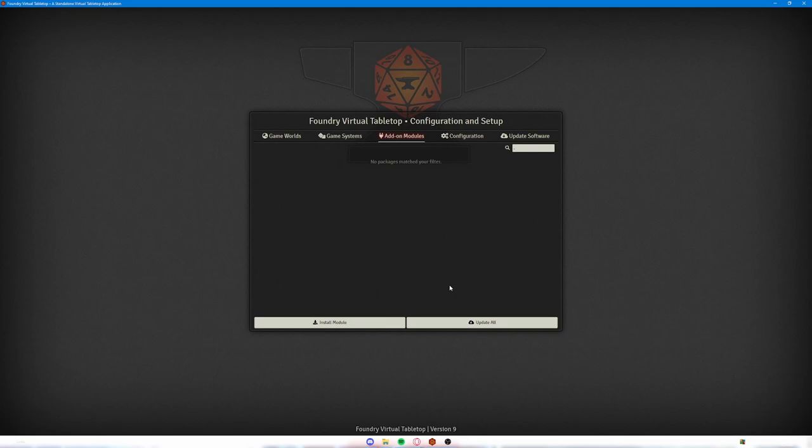Greetings folks, my name is Anto. Welcome back to another Foundry video. Today I want to show you one of the main reasons that I made the switch from Fantasy Grounds, which is what I used to use, over to Foundry. And that is a particular module that lets you bring in all of your D&D Beyond content.